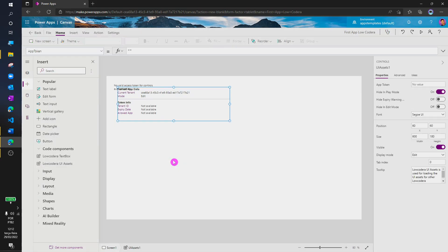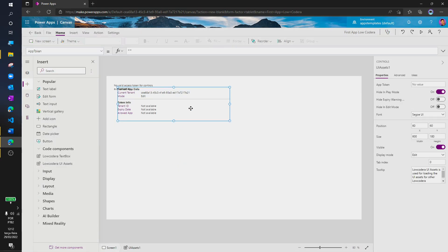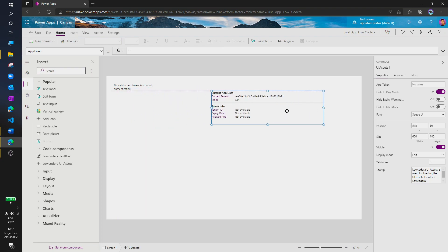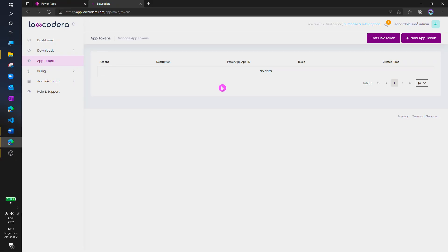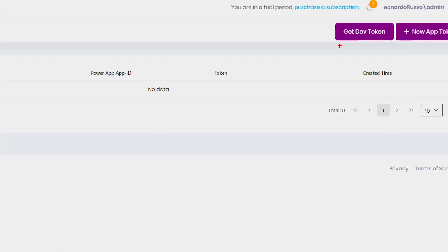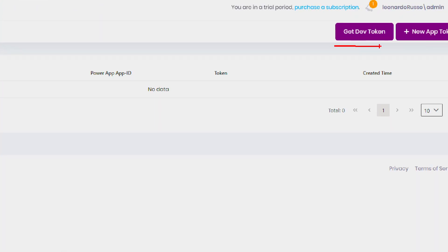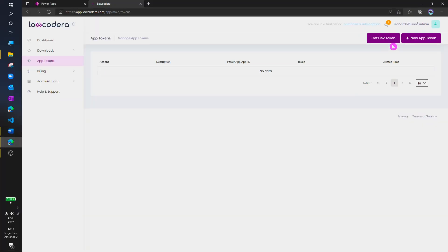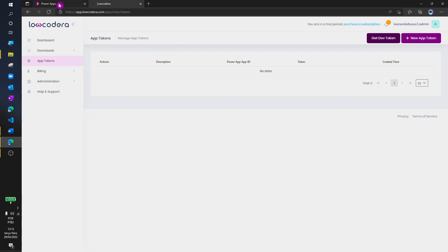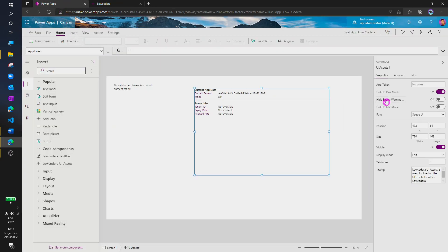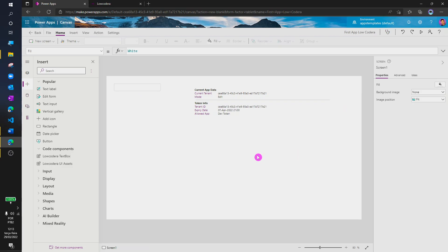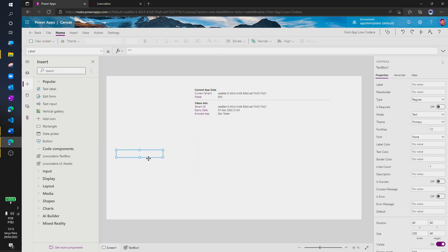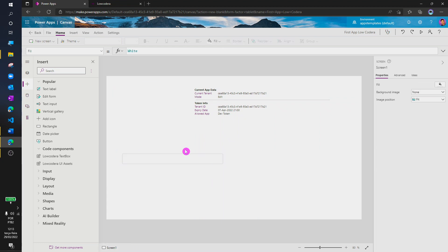As you can see, this master component has a property called AppToken. We just need to fill it with a valid token. The token can be obtained in Locodera platform. I will just copy and paste my developer token. It allows me to try Locodera in edit mode, but it won't work for the end user. Now our textbox is working.